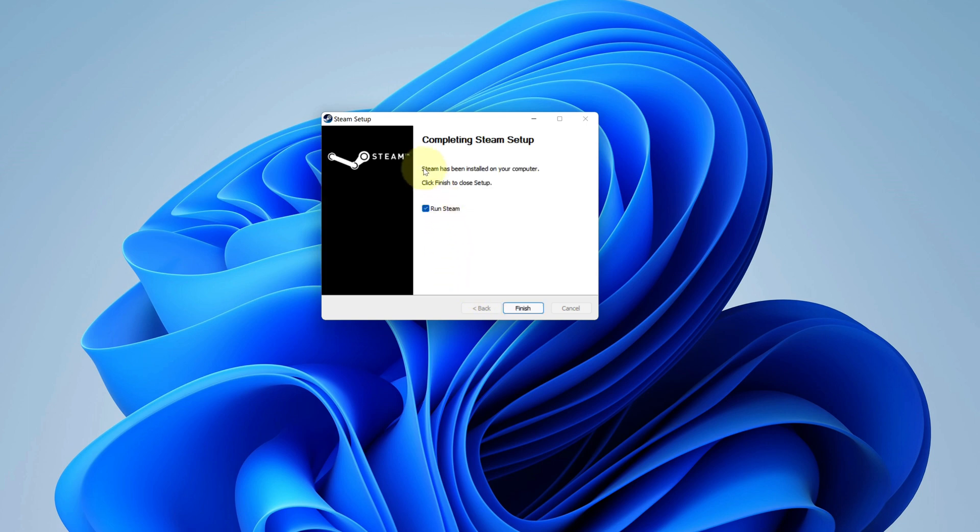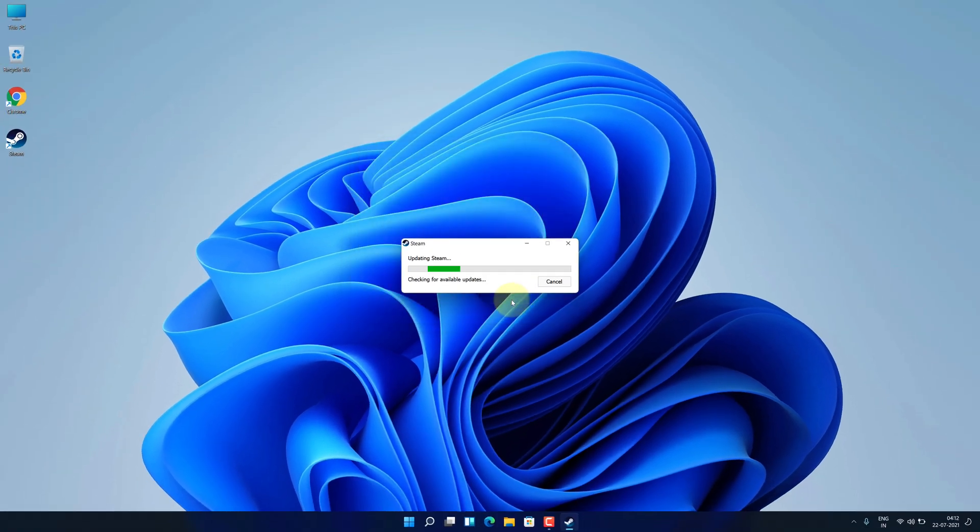It says Steam has been installed on your computer. Check this box to launch Steam and finally click on finish button.